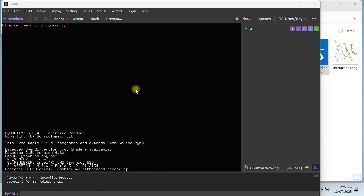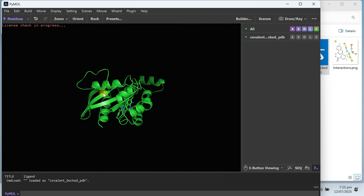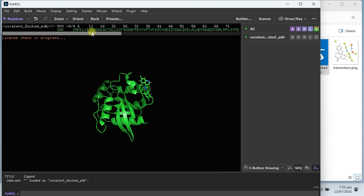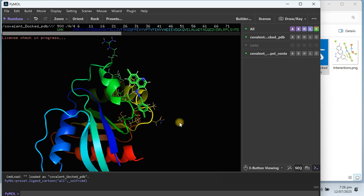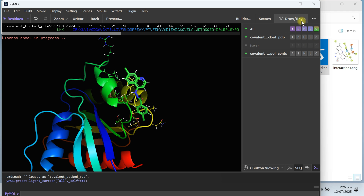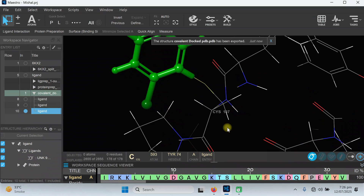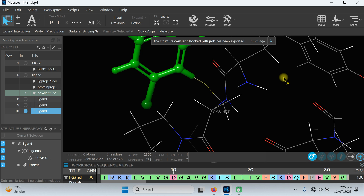You can also view it in PyMOL. Go to File, Open, navigate to the desktop demo folder, and open the covalent docked protein file. This is our docked protein — you can see the sequence, your ligand, and set the preset to ligand site and cartoon to show the docking site. This was the quick demo of how you can perform covalent docking without a template. You need a strong chemistry background to identify your target residue, the correct chemical reaction, and your ligand. If you have any questions please ask in the comment section. Please like and subscribe for more videos. Thank you so much for watching. Allah Hafiz.